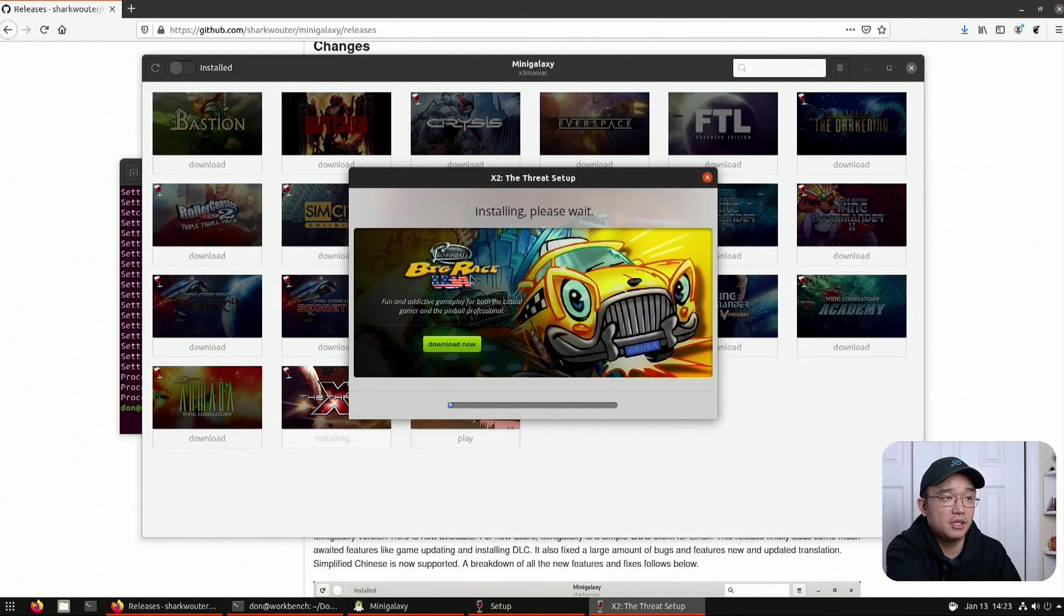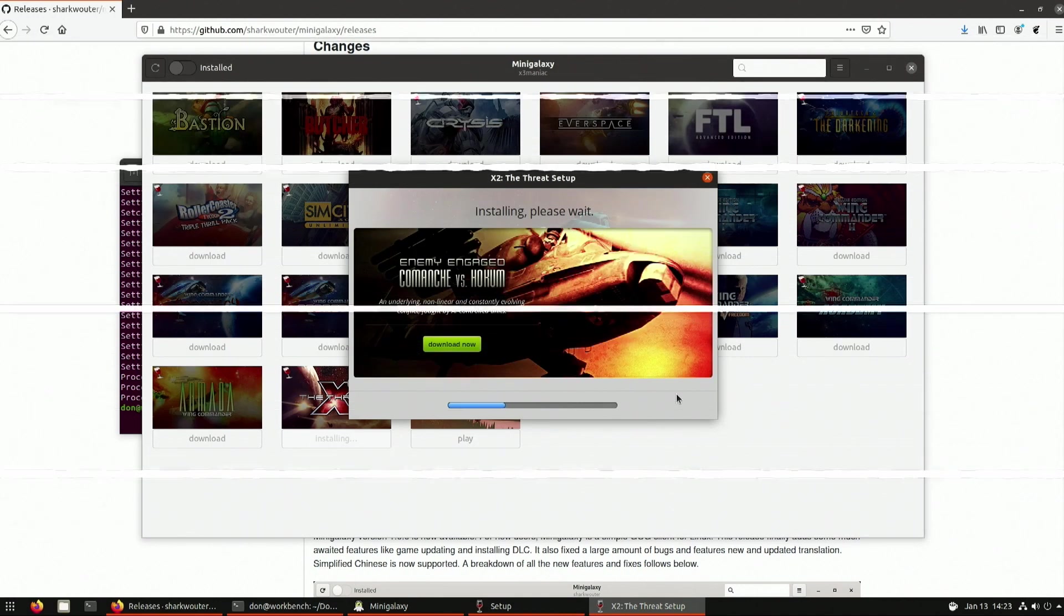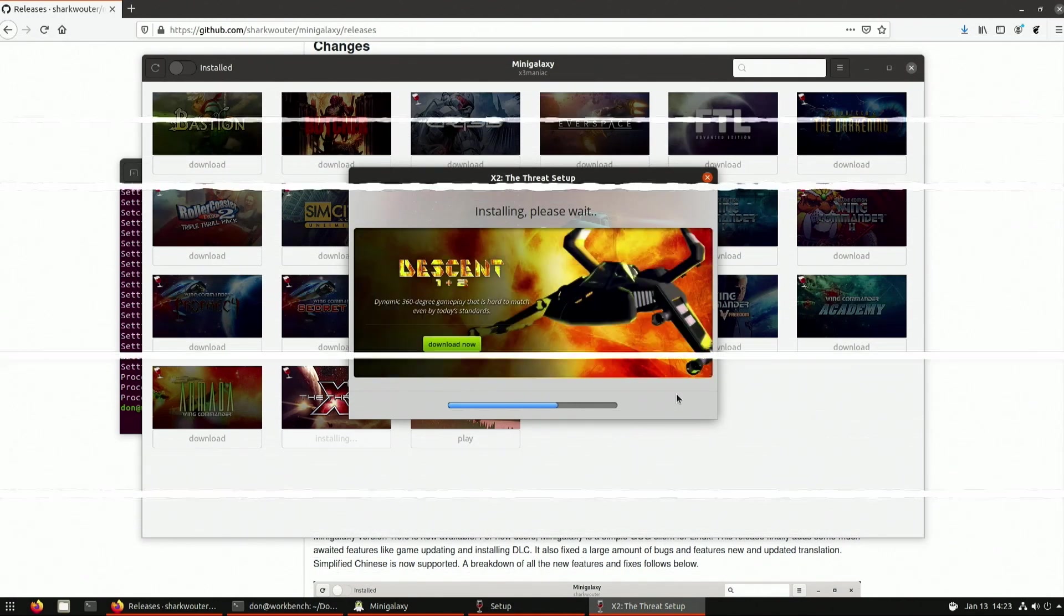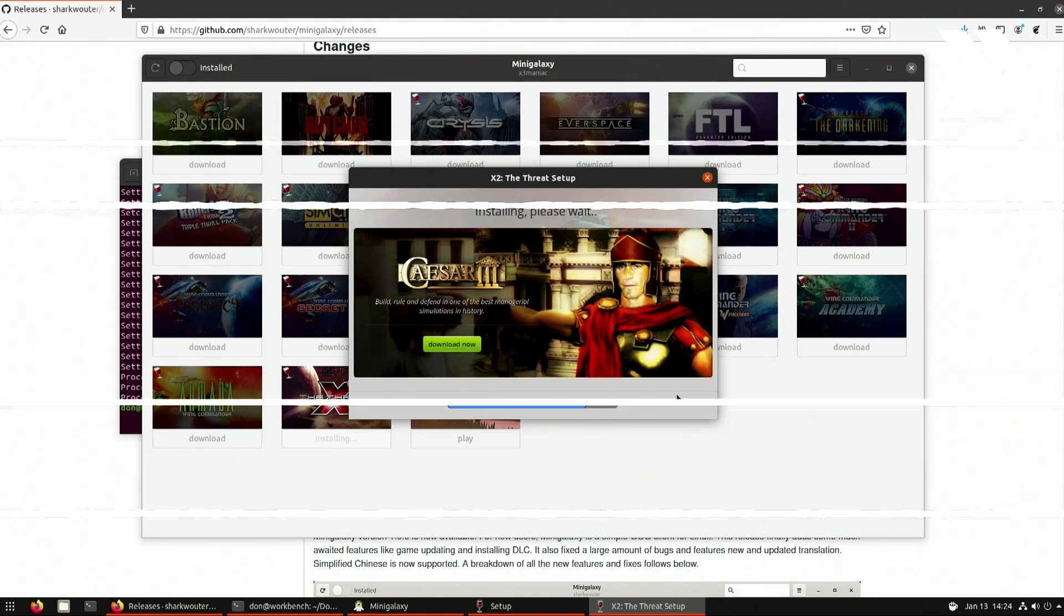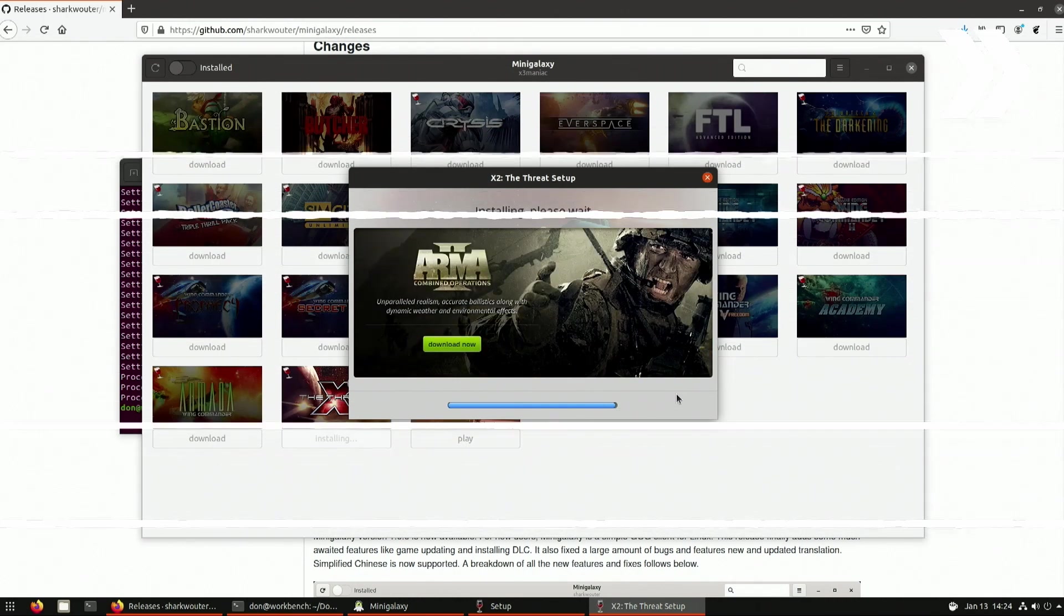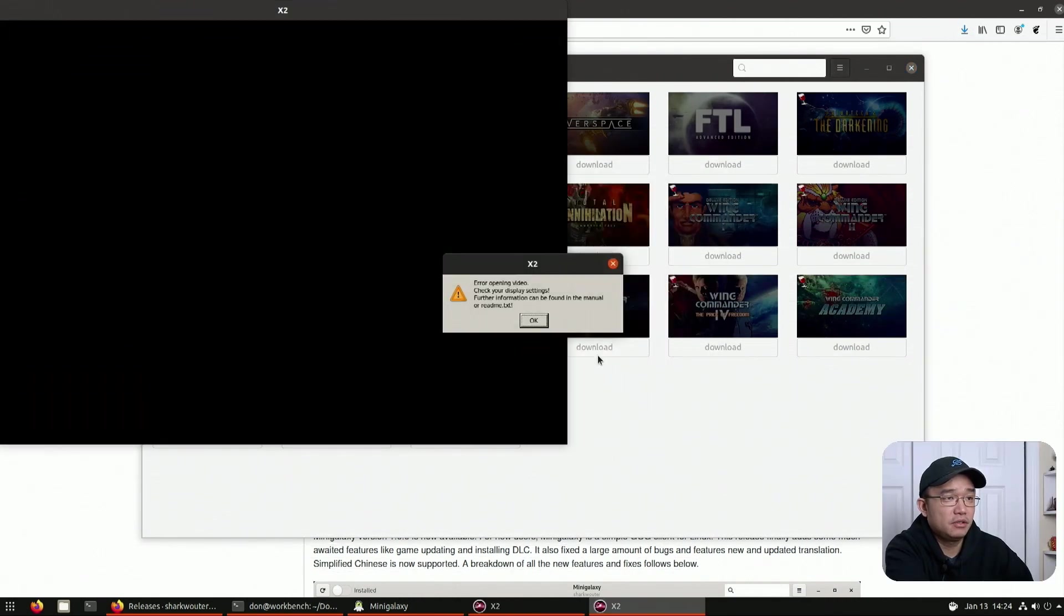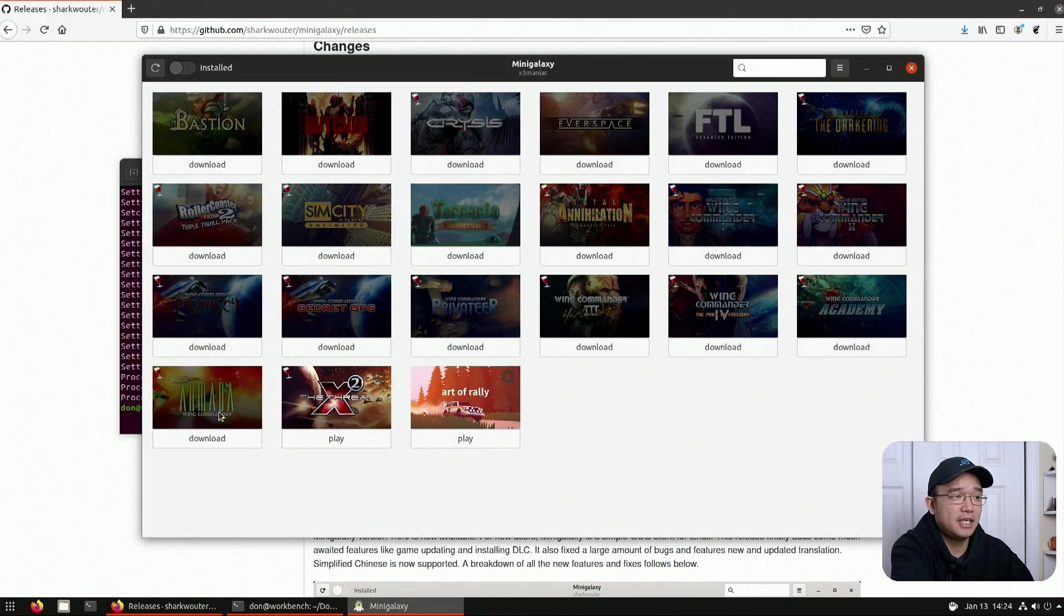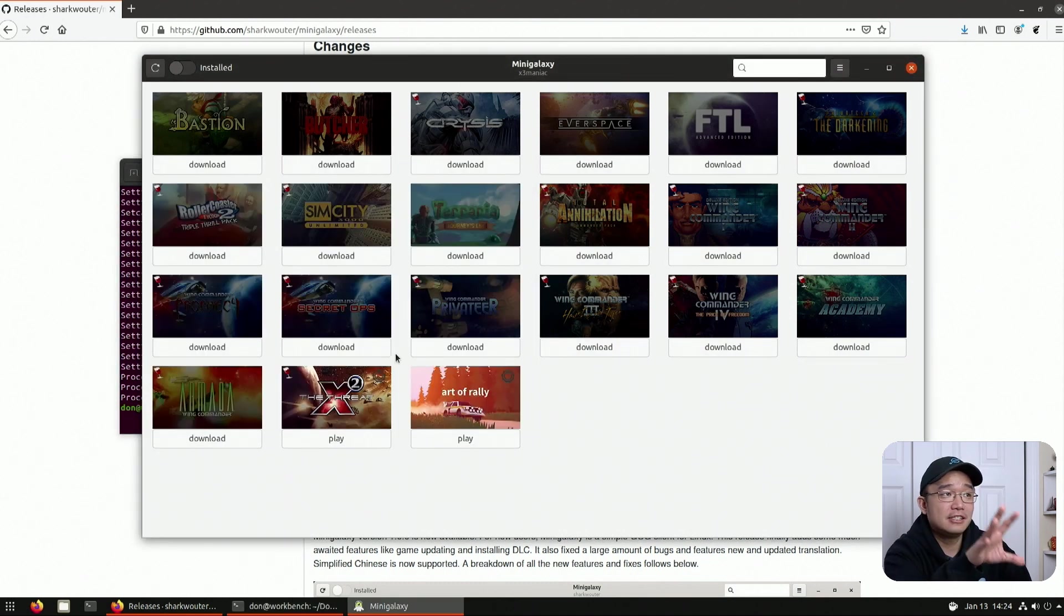And here we go. This is an actual installer because it's running a Wine installer. And there we have it. I'm not even sure if it's going to start. Error opening video. Yep, I figured. Again, it's a hit or miss and you might have to set up some settings into your Wine just to get certain things to work.